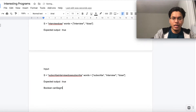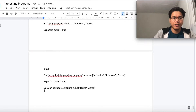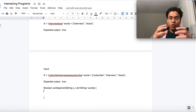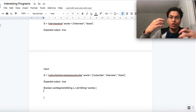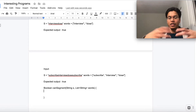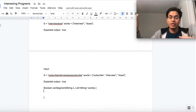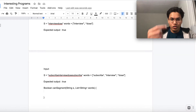Let's call our method 'canSegment'. We'll pass a string S and a list of words, which is a list of strings. Now, the words are given as a list, but when we divide the string into substrings and search for them, to make it faster we can put all of those words into a set.